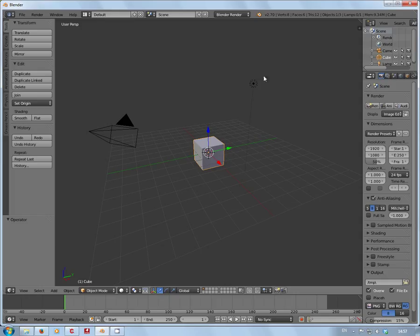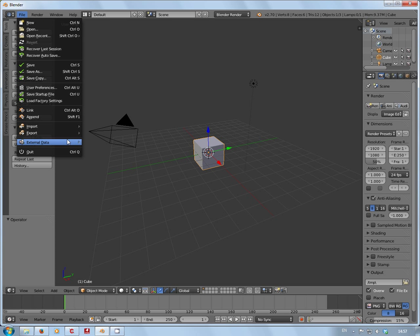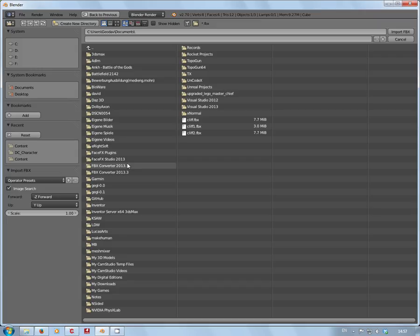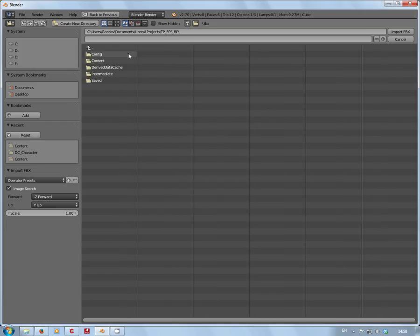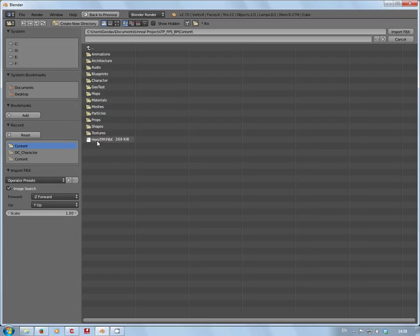Part of the latest version of Blender is that you get FBX import - it's not fantastic because it doesn't do rigs, but it will import FBX files. What I did just a couple of minutes ago is I went to my Unreal projects and picked the first person shooter blueprint template. I actually exported the hero mesh - the skeletal mesh - as an FBX file, and now we can import this.